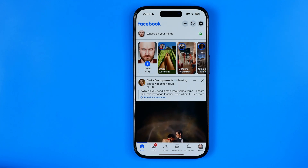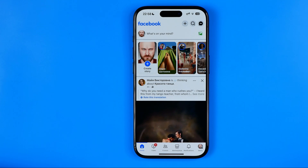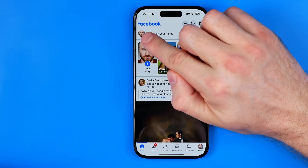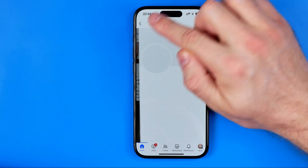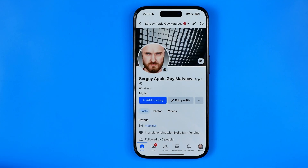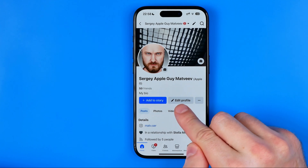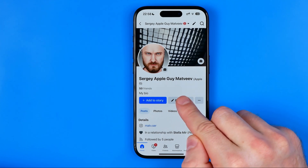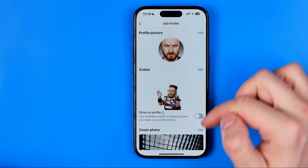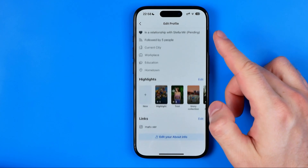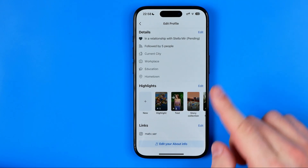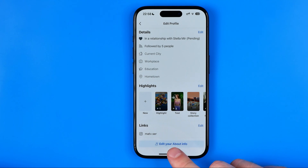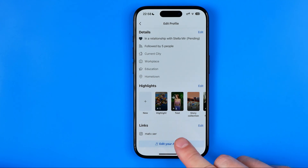If you want to disable notifications about your birthday for other users, you need to tap right here at your profile picture. After that, tap on edit profile. Then scroll down to the very bottom and tap on edit your about info.